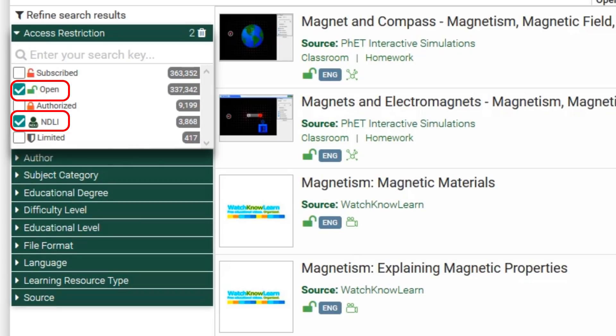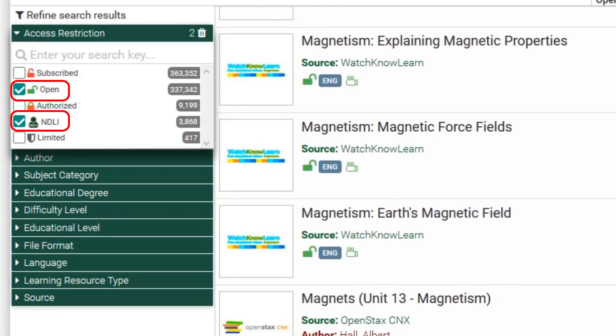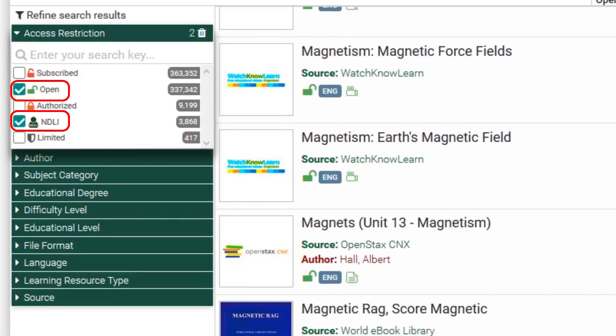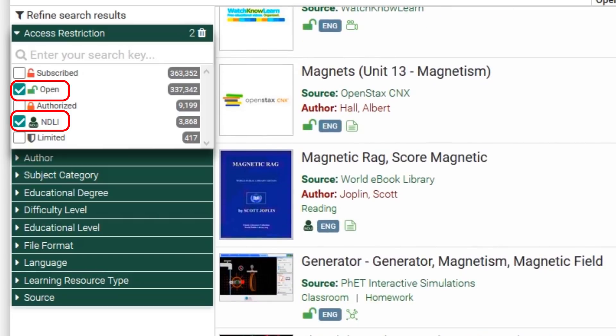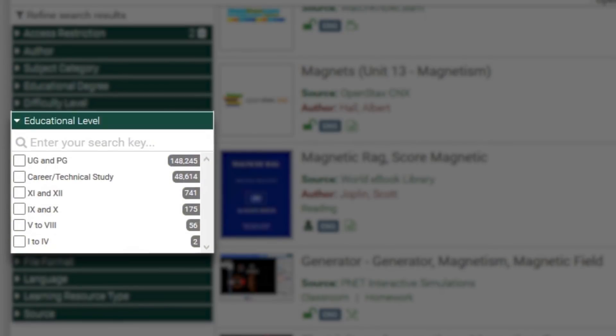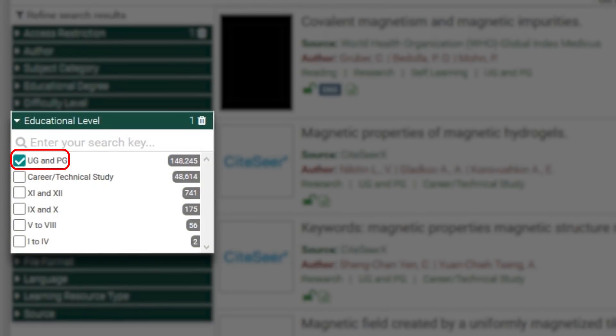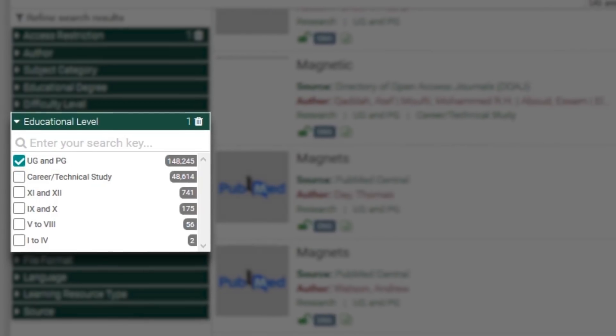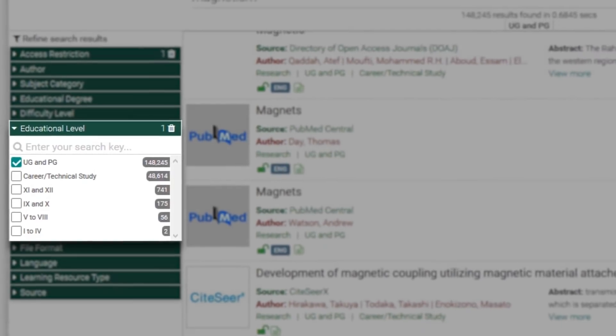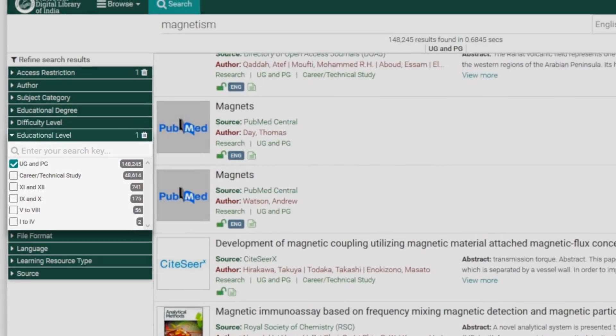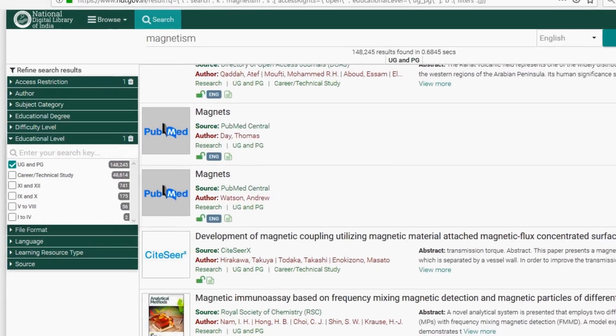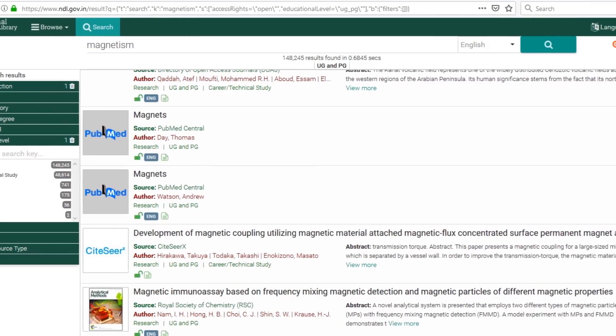Your search is now filtered according to access restriction. If you want to narrow your search further, head over to educational level and select according to your preference. For example, UG and PG. There you go. Your search results have been filtered according to your educational level. But as you can see, there are quite a few other filters to narrow down your search further.